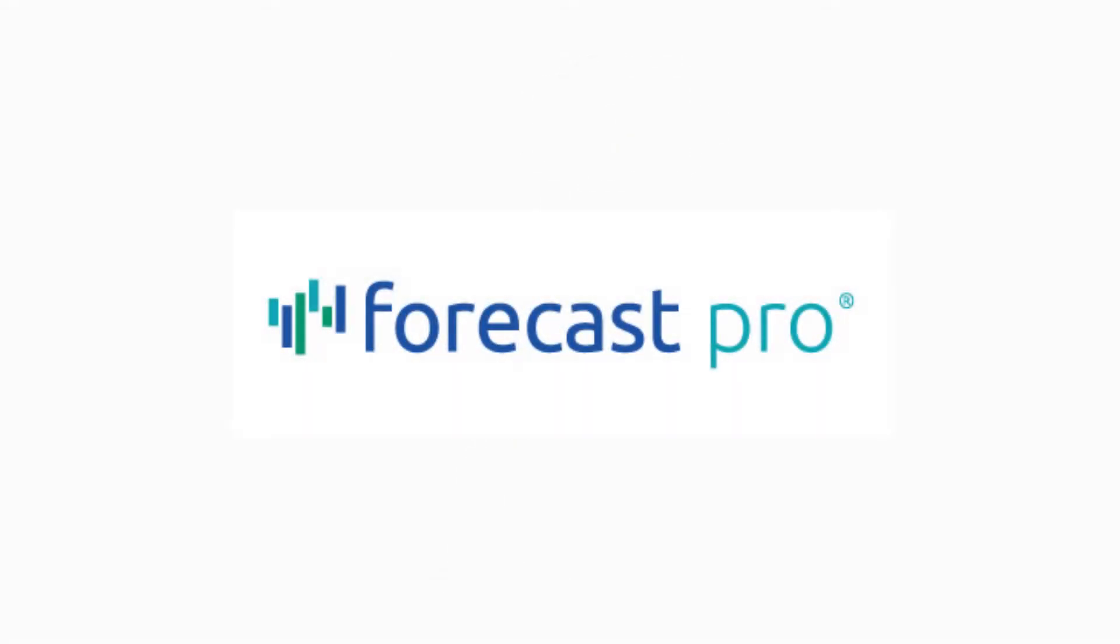Forecast Pro is a powerful yet simple off-the-shelf forecasting package designed specifically with business forecasters in mind.